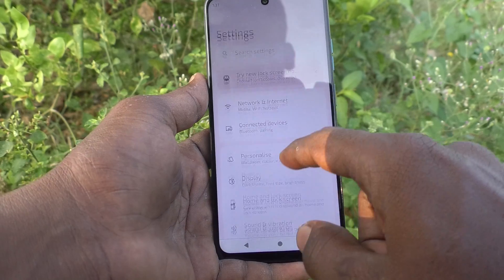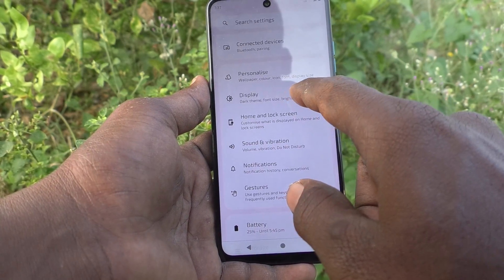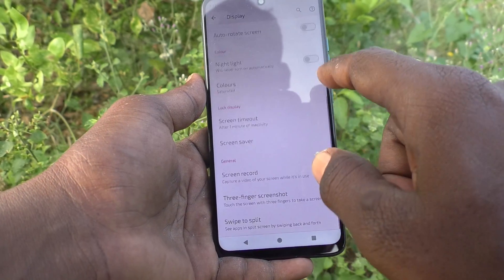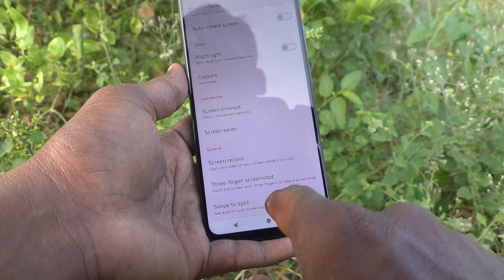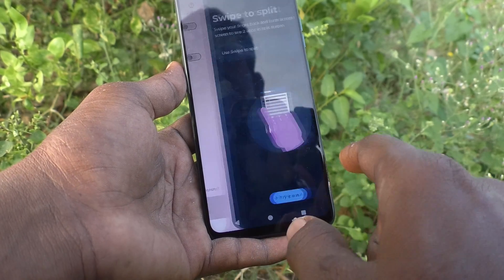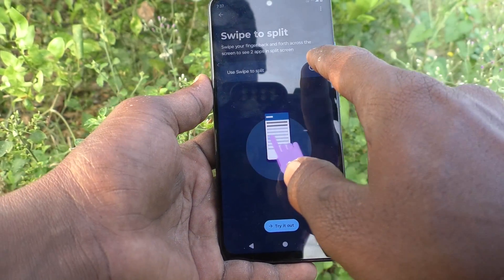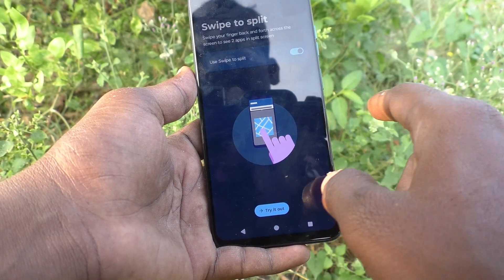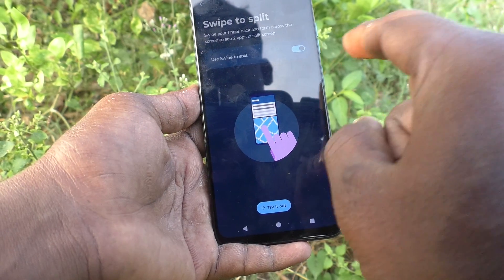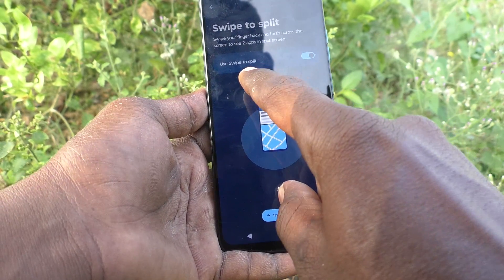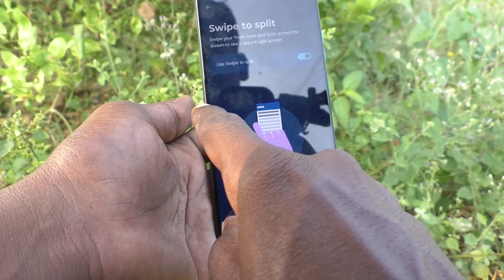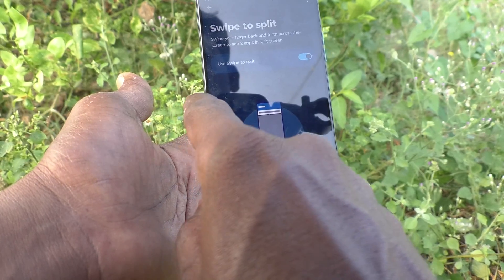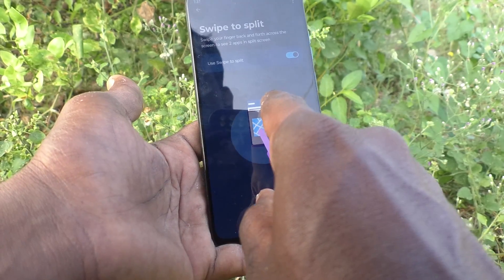In Settings, go to Display, then go to Swipe to Split, and here turn on this button — 'Use swipe to split'. You have to swipe from the left side to the right side, then from the right side to the left side — swipe inward and outward.